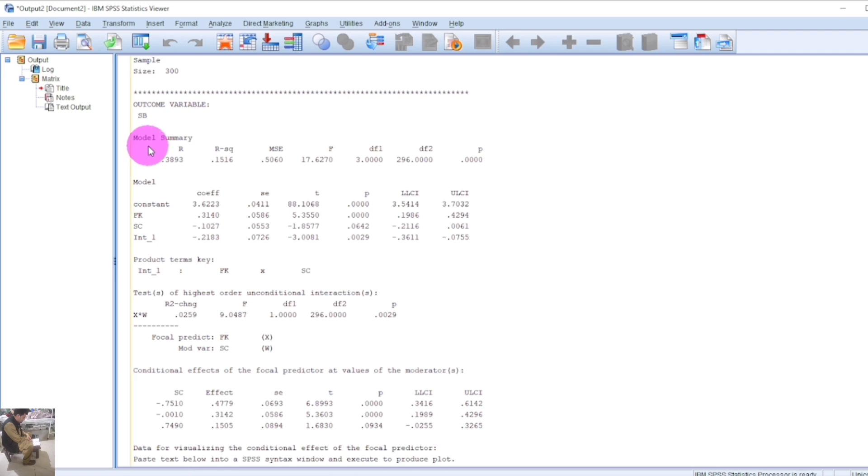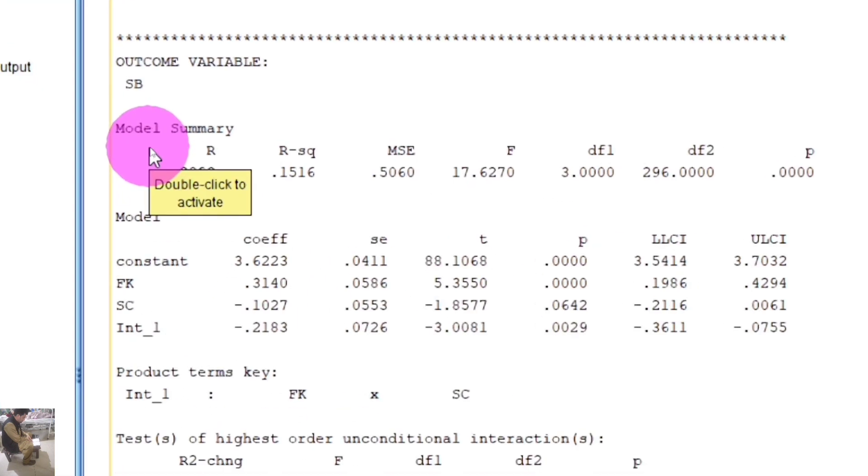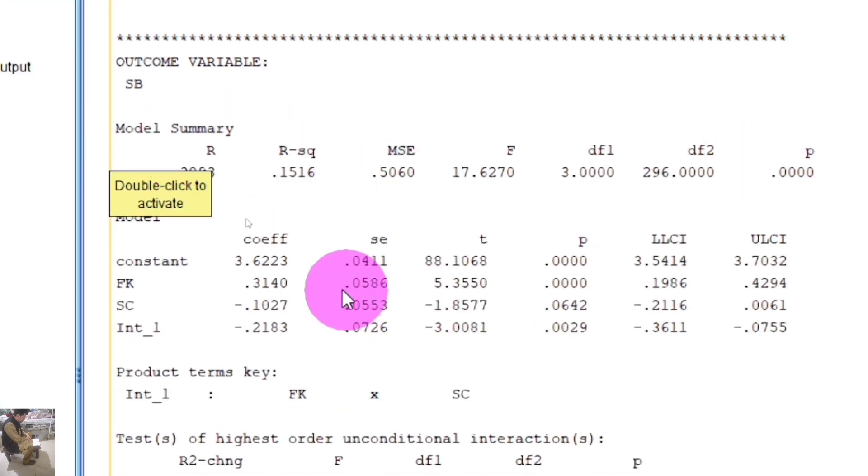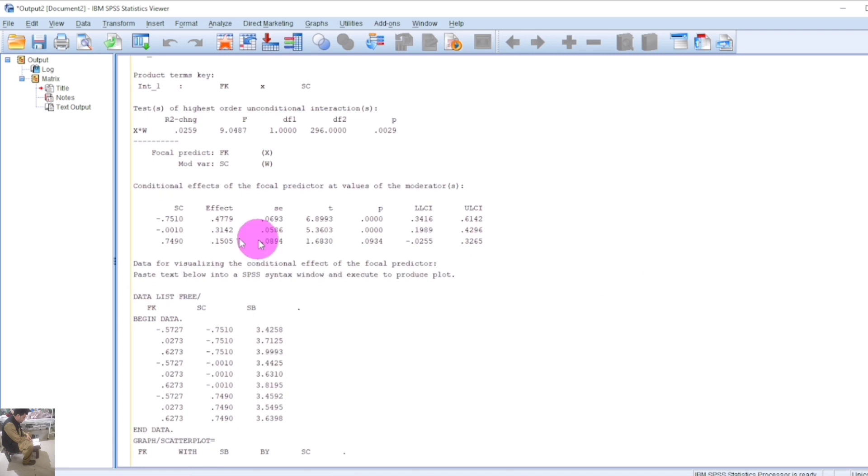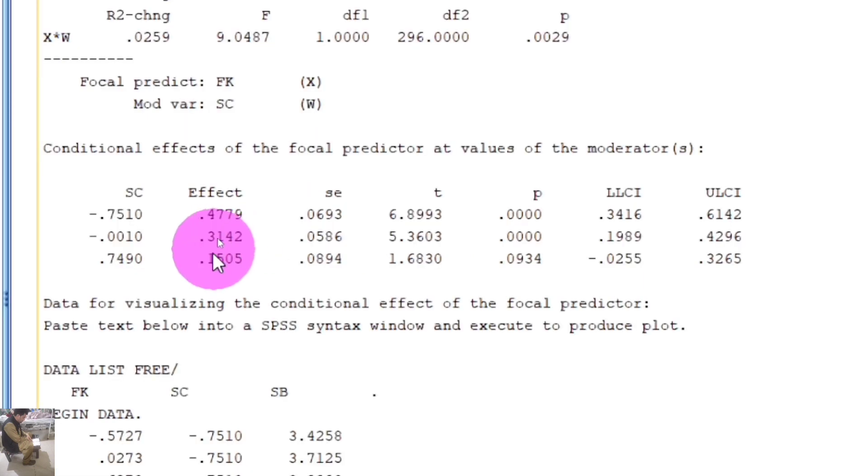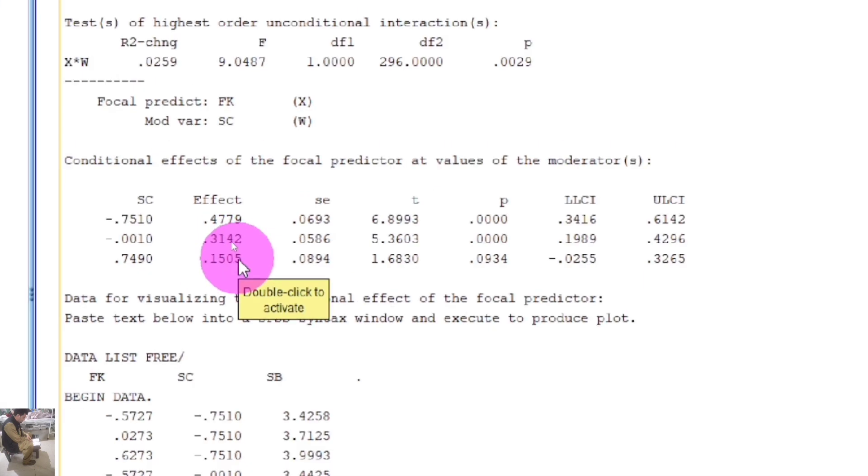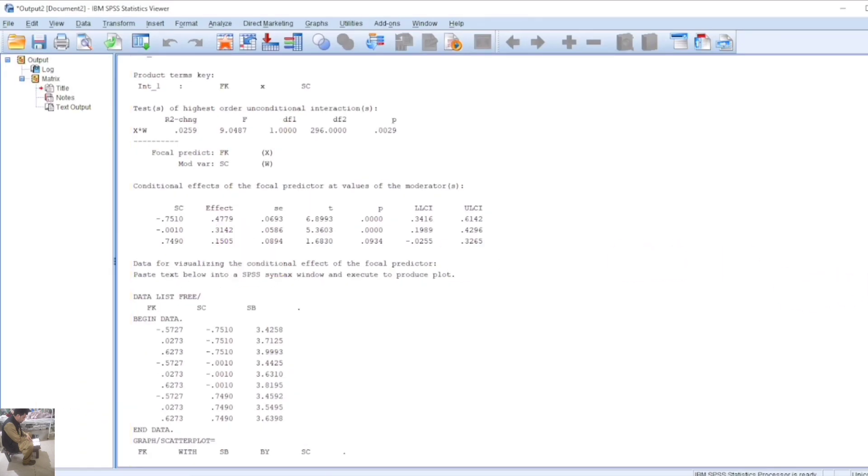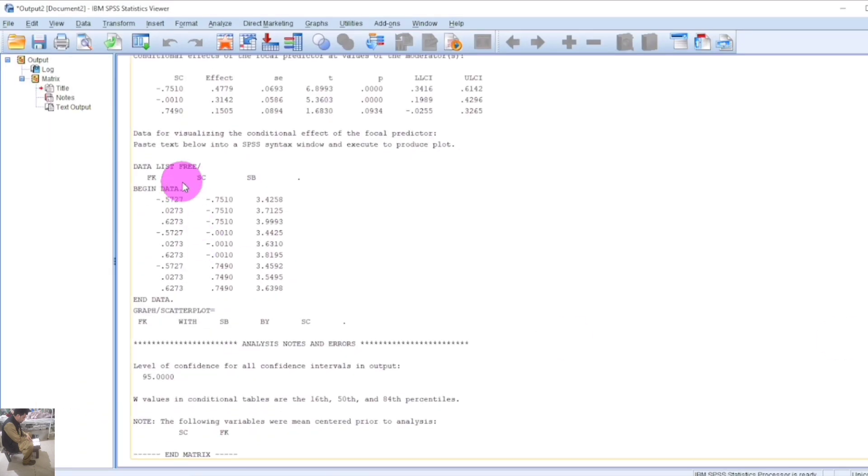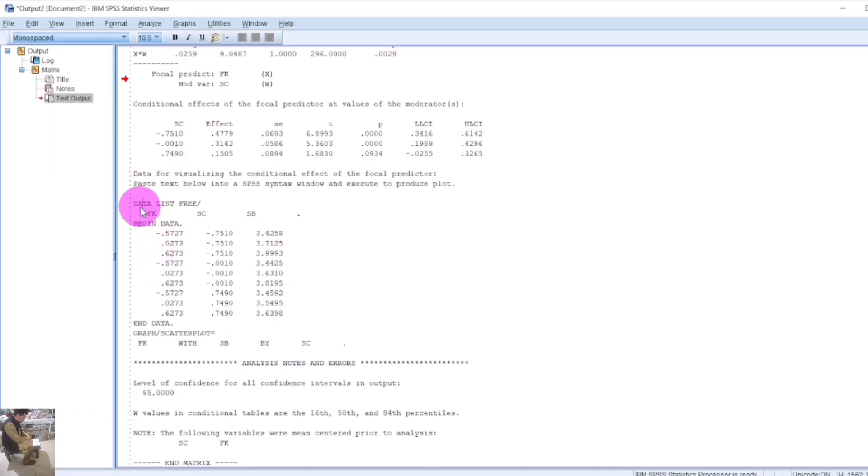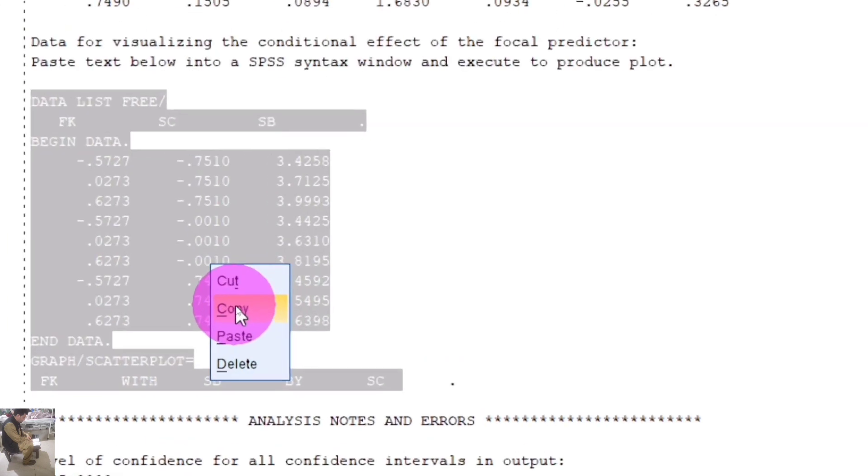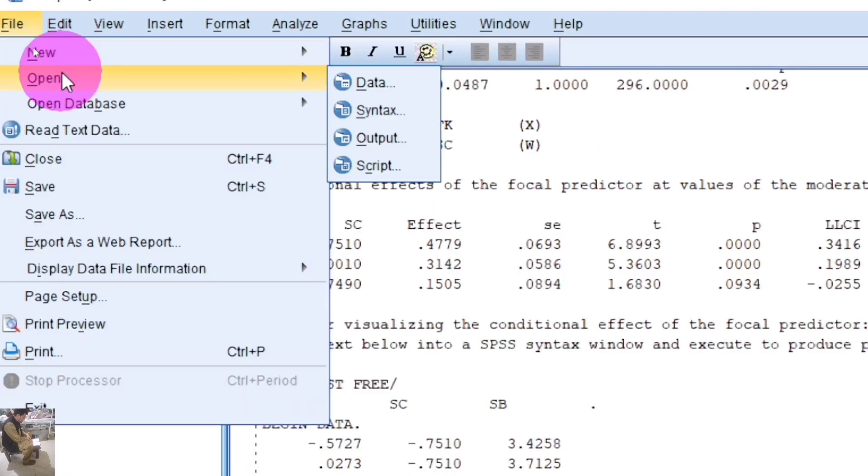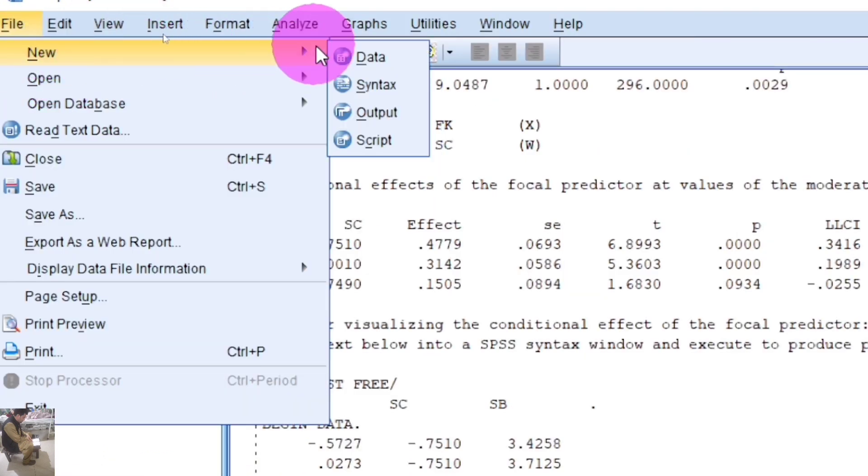The second table shows the direct and indirect effects. Our main concern is the data list. Copy this data, then click on File and then Syntax.